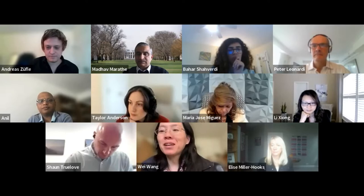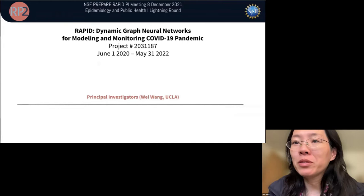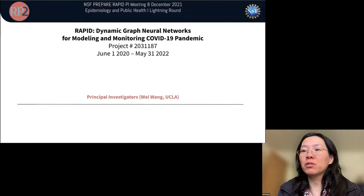I'm Wei Wang from UCLA. Thank you for giving me the opportunity to speak and introduce our RAPTIP project on Dynamic Graph Neural Networks for Modeling and Monitoring the COVID-19 Pandemic.